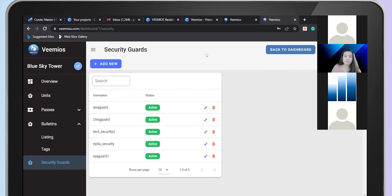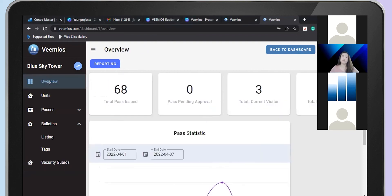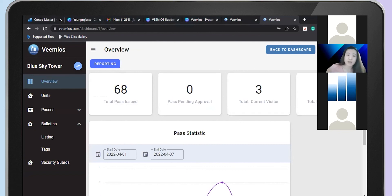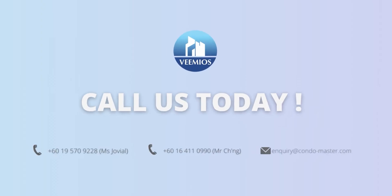This is our management portal. As you can see, this is VMIOS version one. VMIOS version one is pretty direct and straightforward.